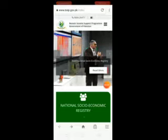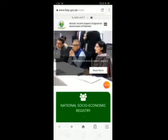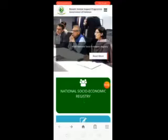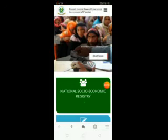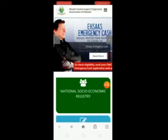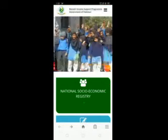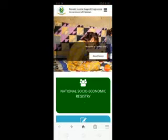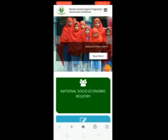Ab aapko batata chaloon ke aapke ilm mein hoga ke ab PTI ki government hai, is liye is program ka naam change karke National Social Economy Registry ke naam se is program ko chalaya jah raha hai. PTI ki government ki janib se. Toh isme registration ke liye mein aapko pura tarika bataunga taake aap easy ho jayein aur aapko pata ho jaye ke kaise ye saari program ki tafseelat hain.